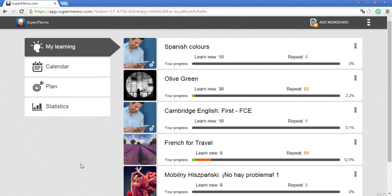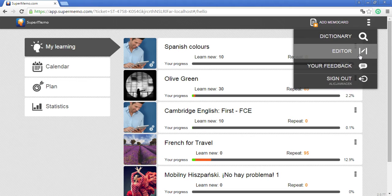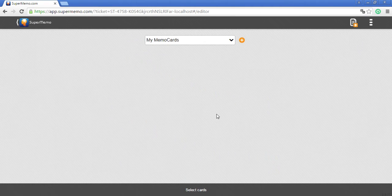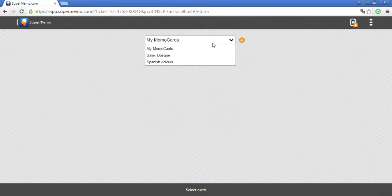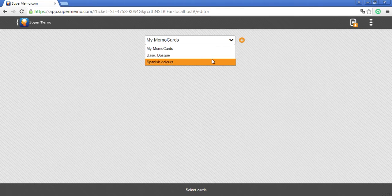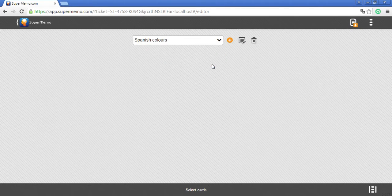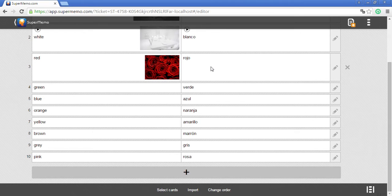To import, you have to go to the editor and open the course that you want to import to. You cannot import to my memo cards. You need your own course.